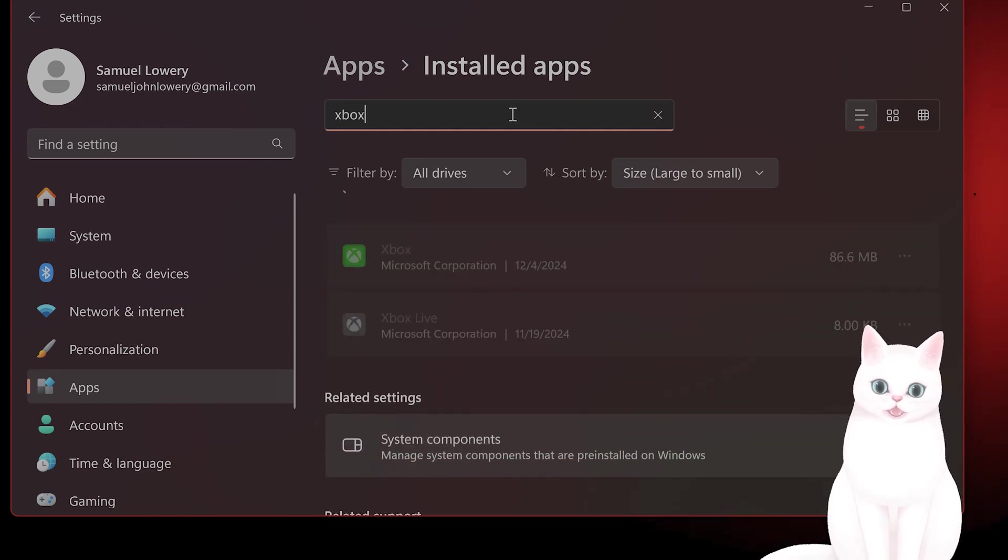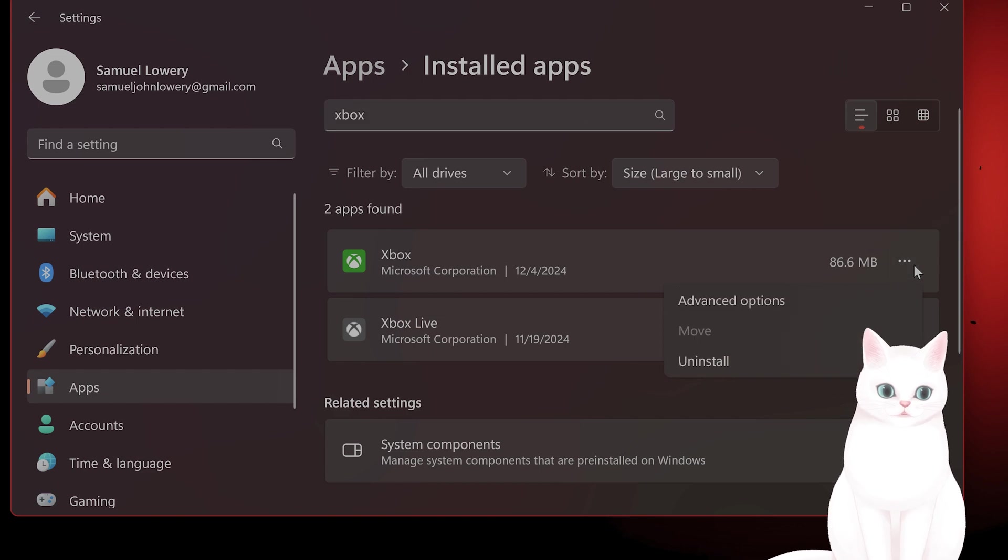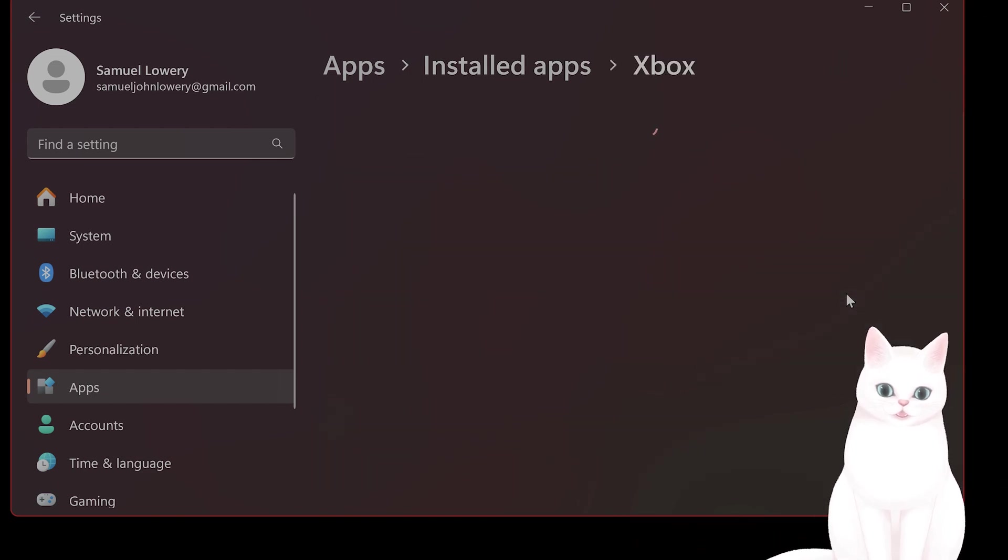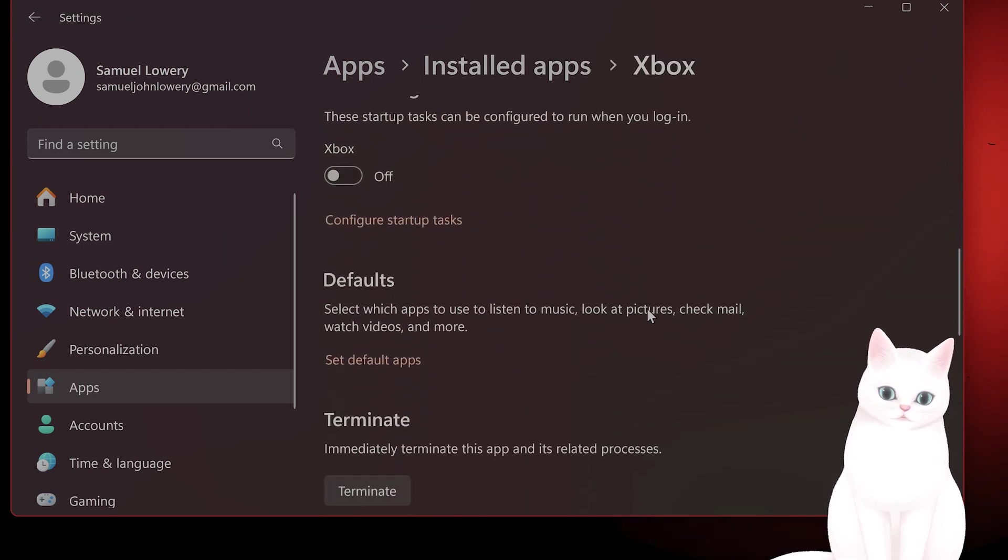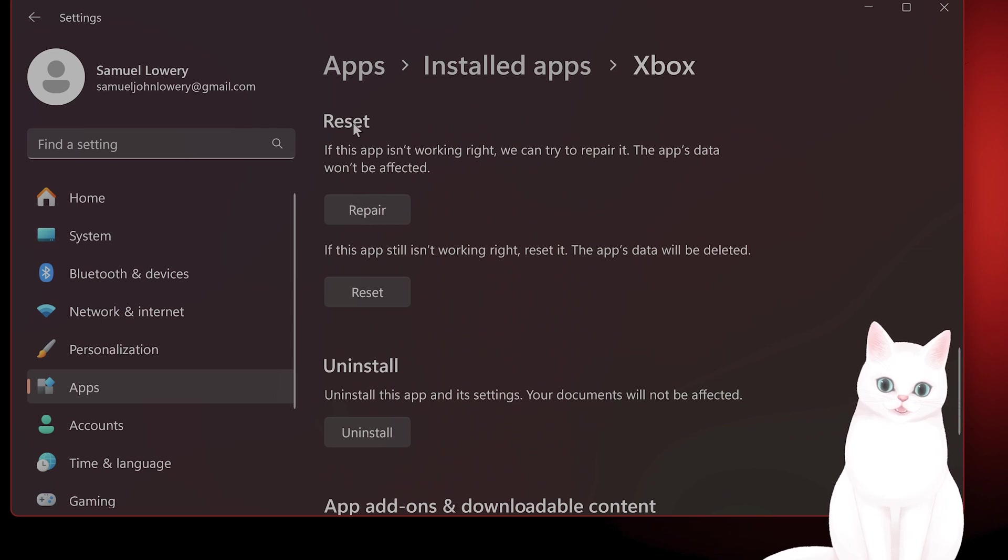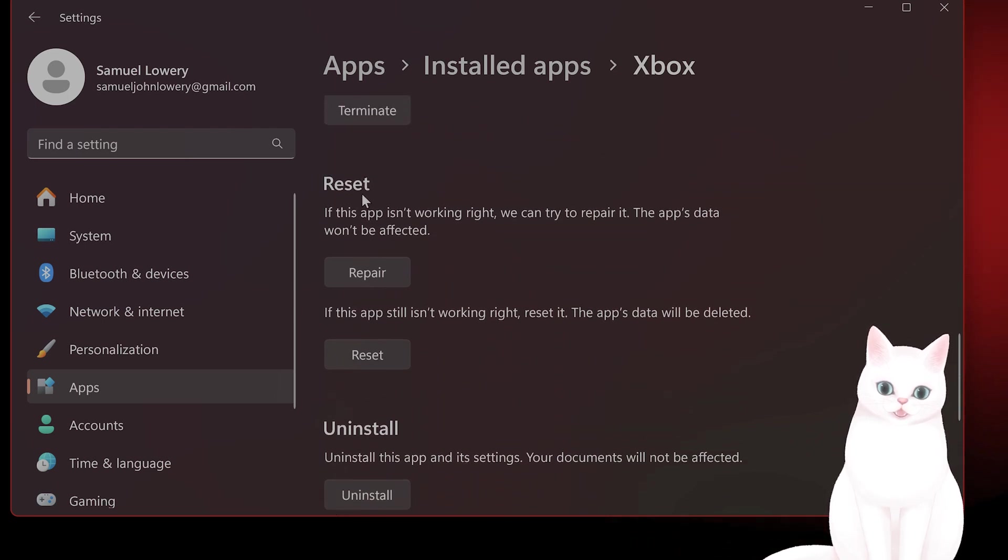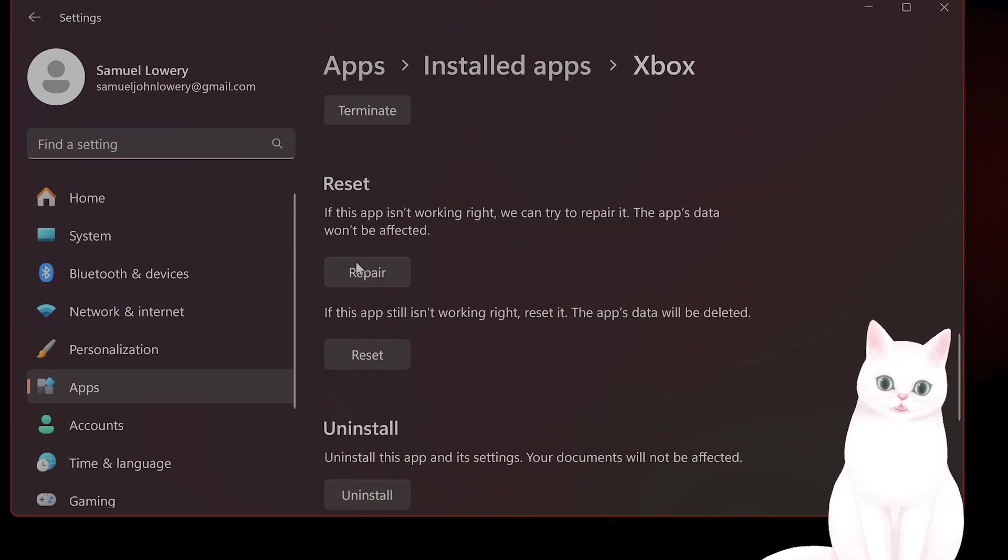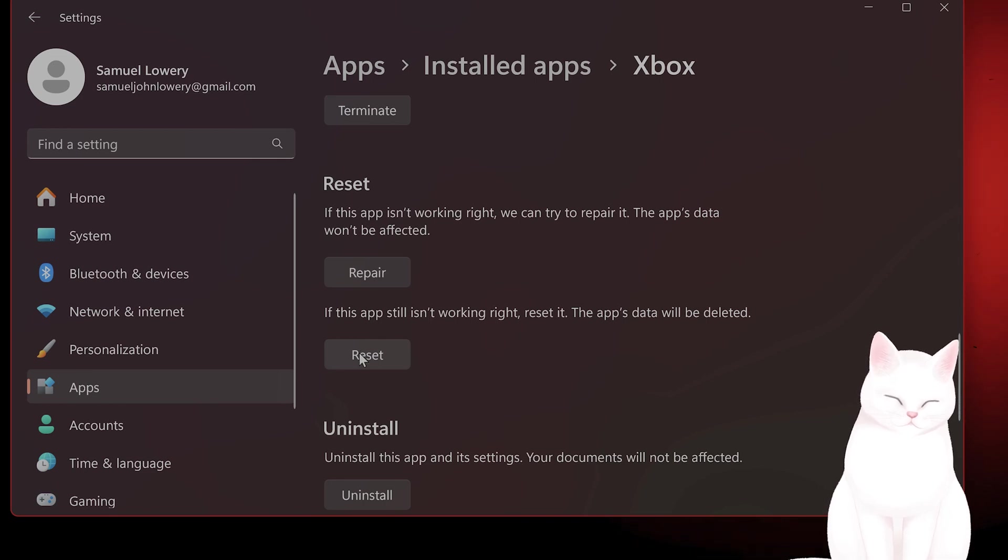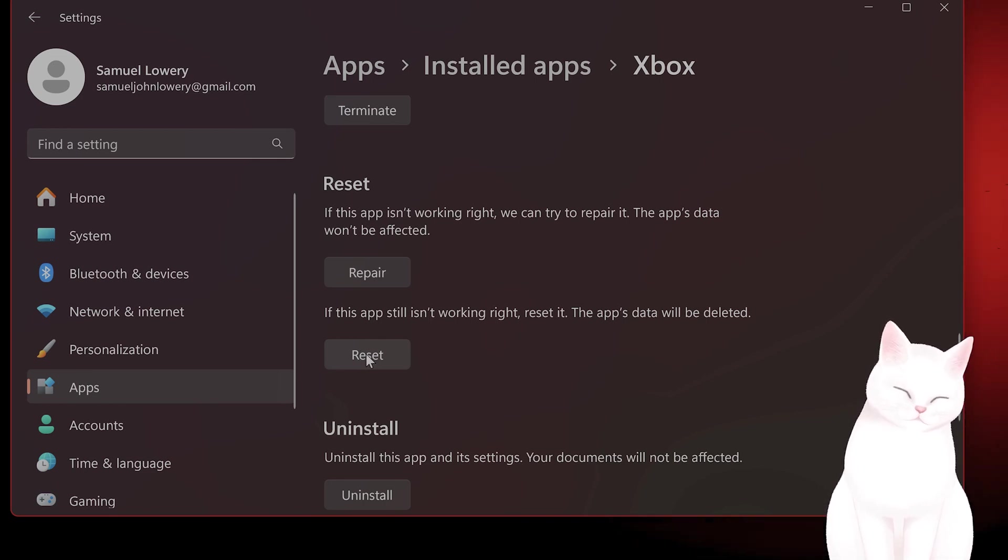Look for Xbox, click on the three little dots, go to Advanced Options, scroll down until you see Reset. Under here you're gonna see Repair and Reset, press both of them, wait for them to finish. Now reboot your computer and try it once again.